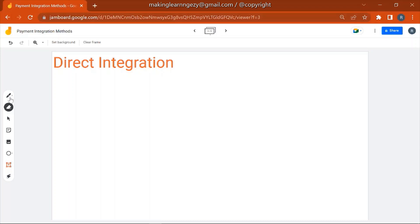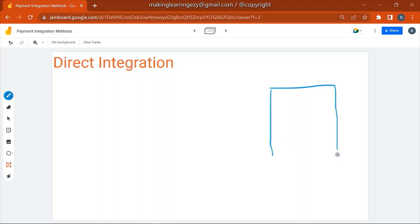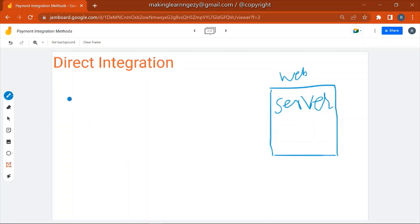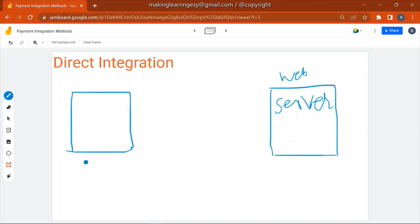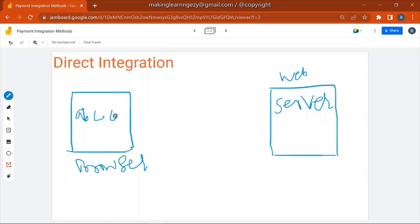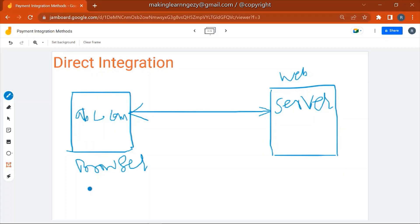First, let's look at Direct Integration. Suppose this is the website's web server where the website is running, and here is the customer's browser. The customer has opened abc.com, the request goes to the web server, and the web server returns the page to the browser. The customer places an order and enters payment details — either a debit card or credit card — and submits those details on the website.